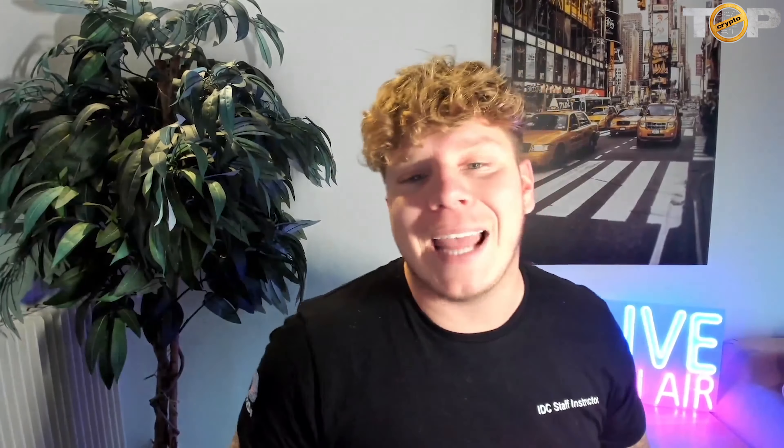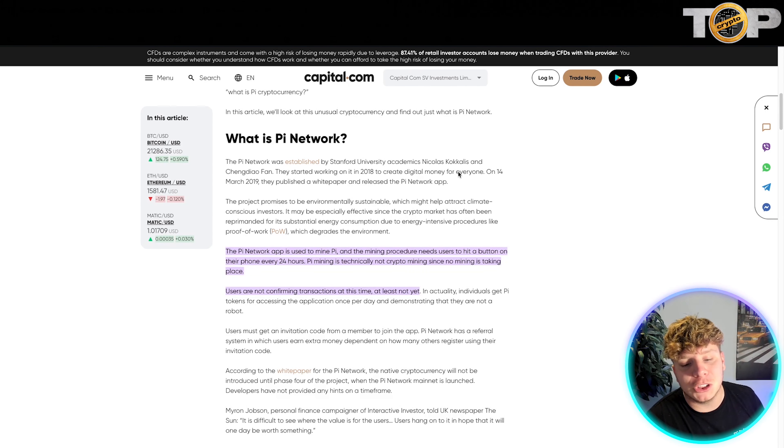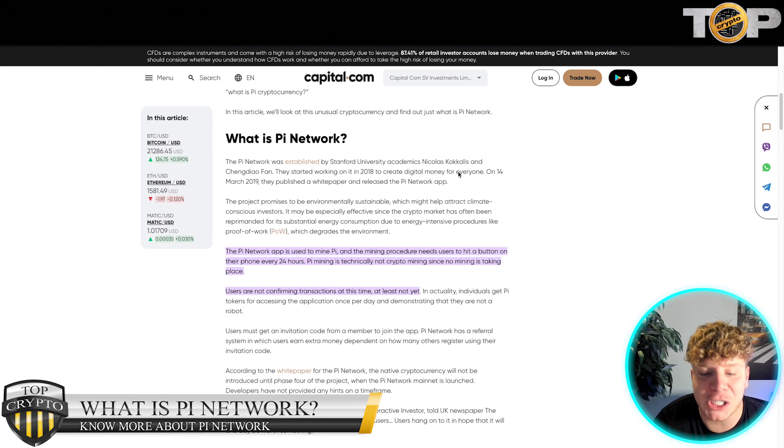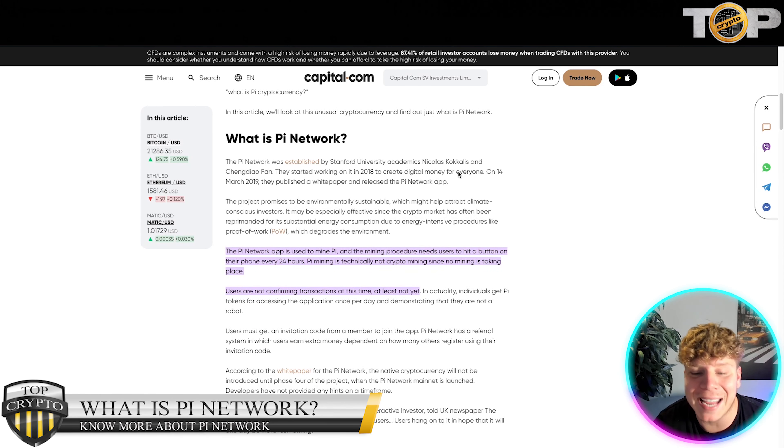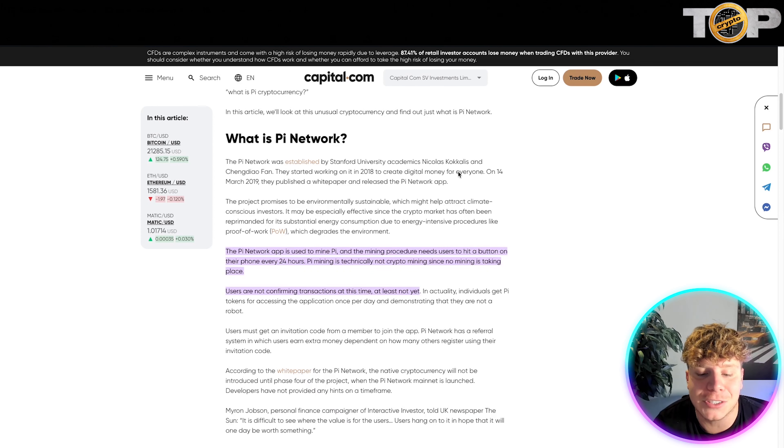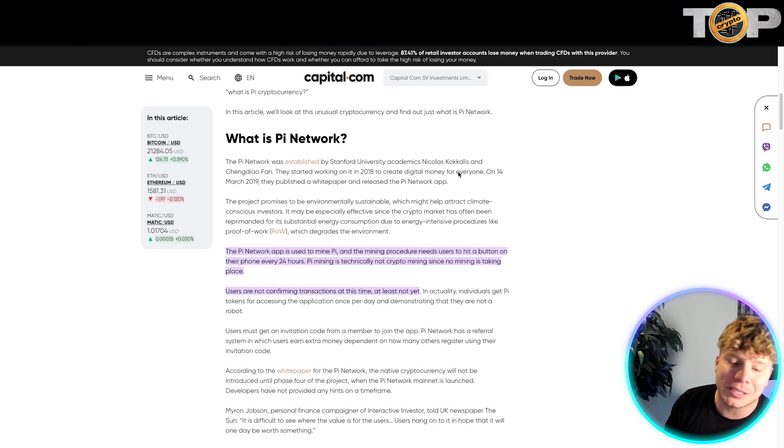Going over to capital.com, let's talk about the mining. The project promises to be environmentally sustainable, which actually might help attract climate-conscious investors. It may be especially effective since the crypto market has been often reprimanded for sustainable energy consumption due to energy-intensive procedures like proof of work.